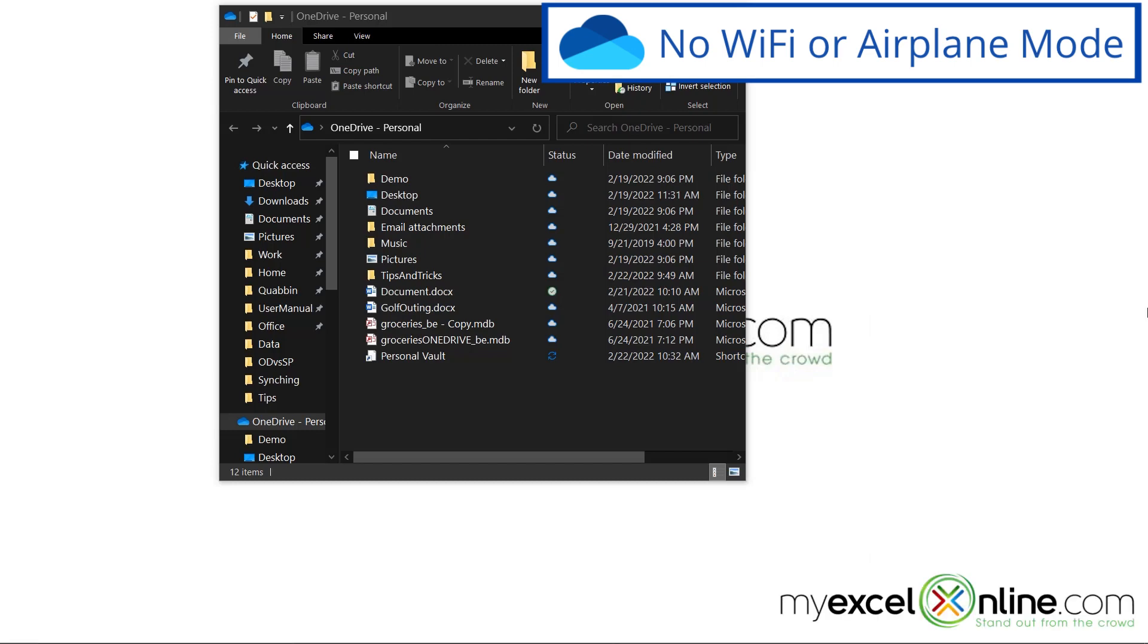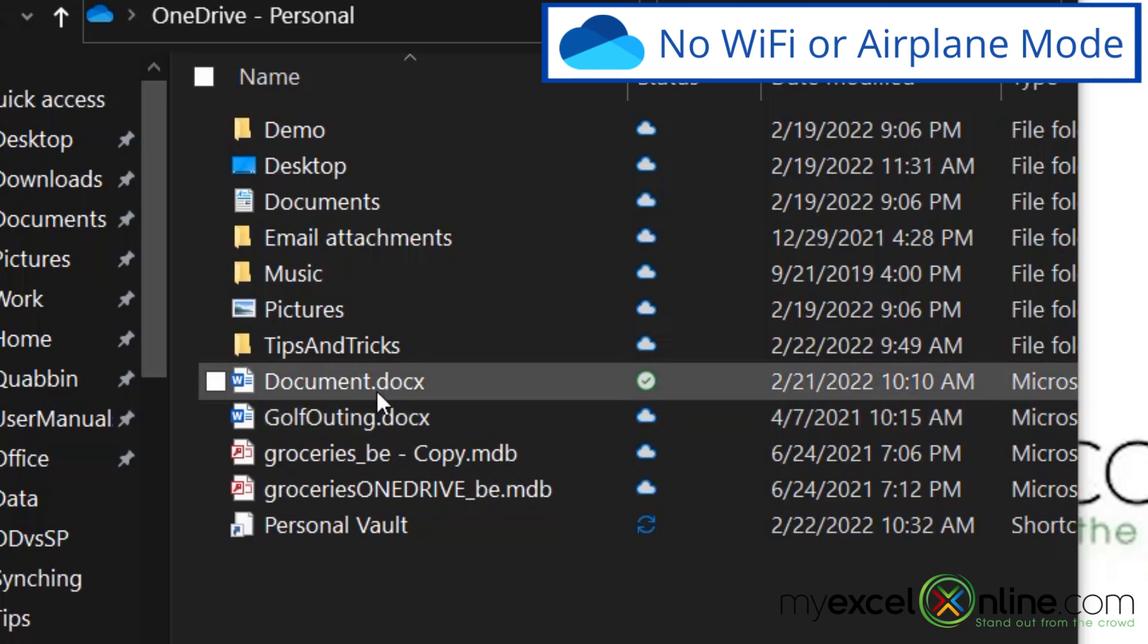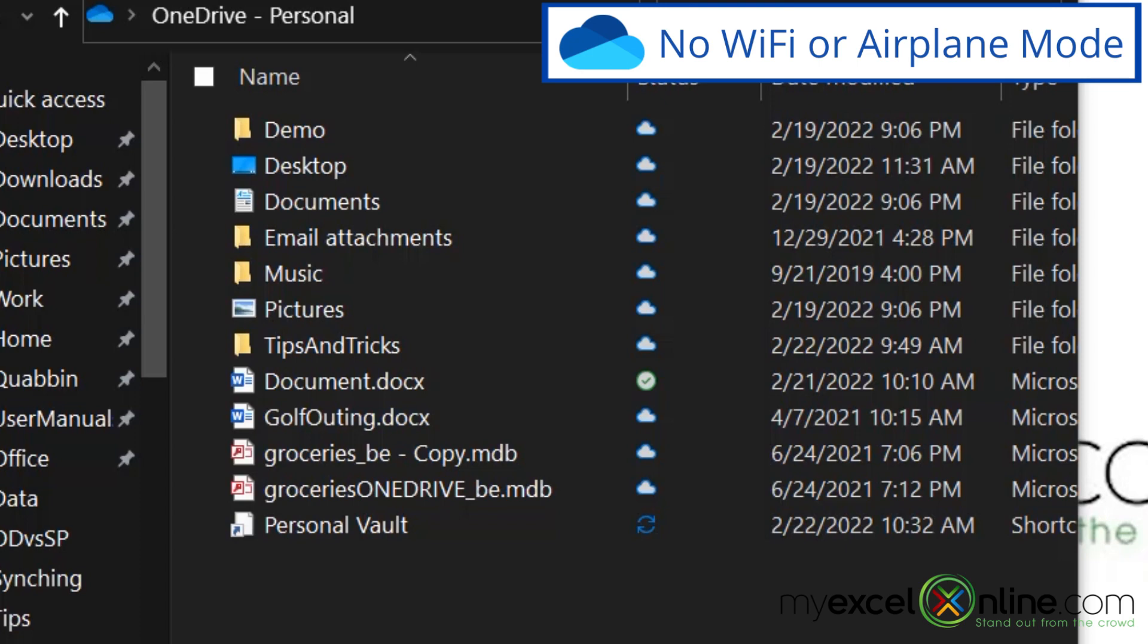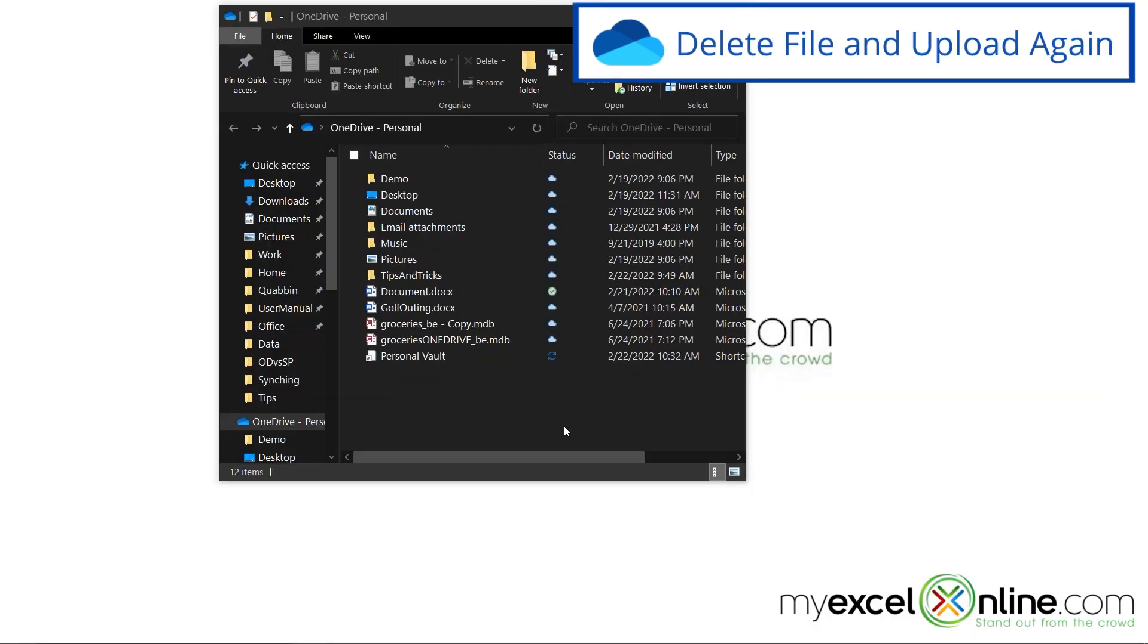my document now has a circle with a check mark in it. So I know that my computer is correctly syncing again.